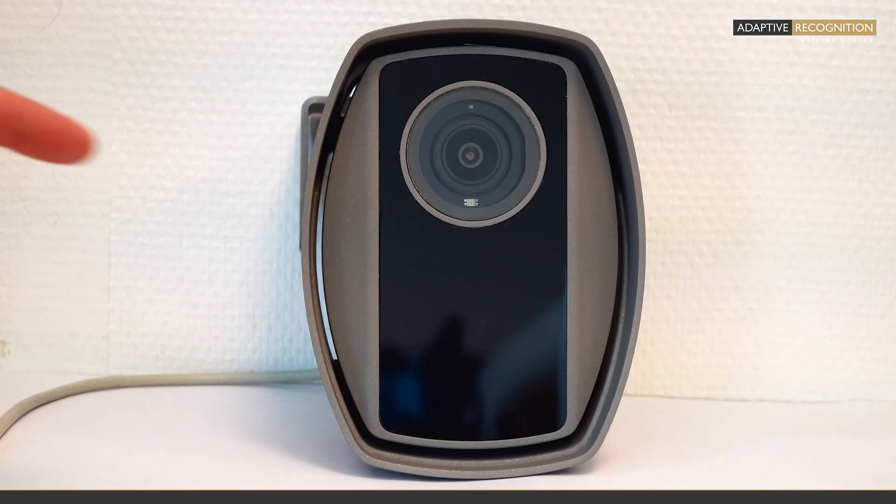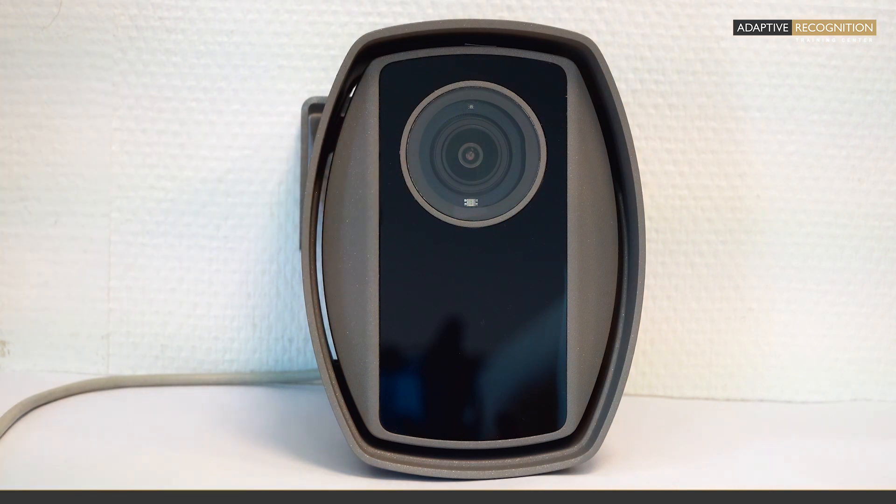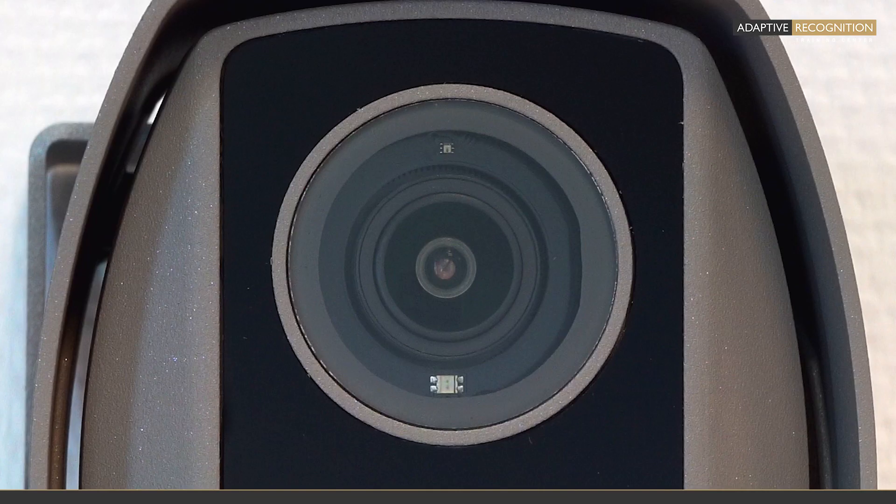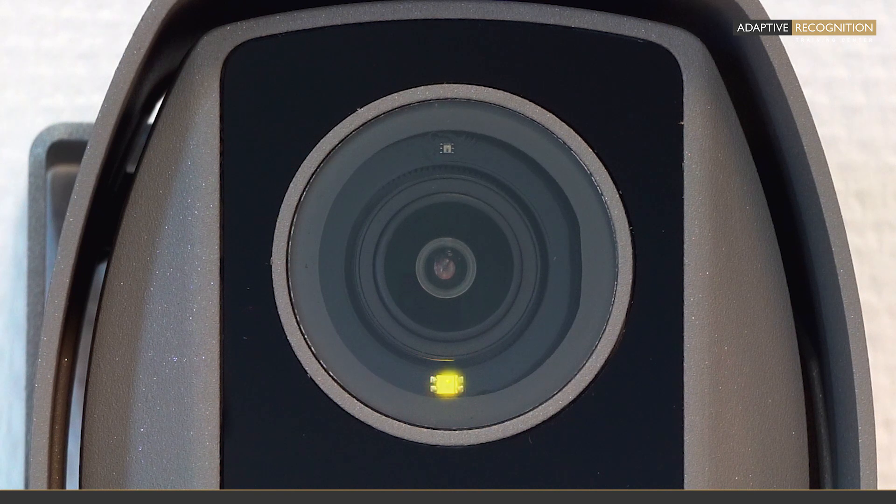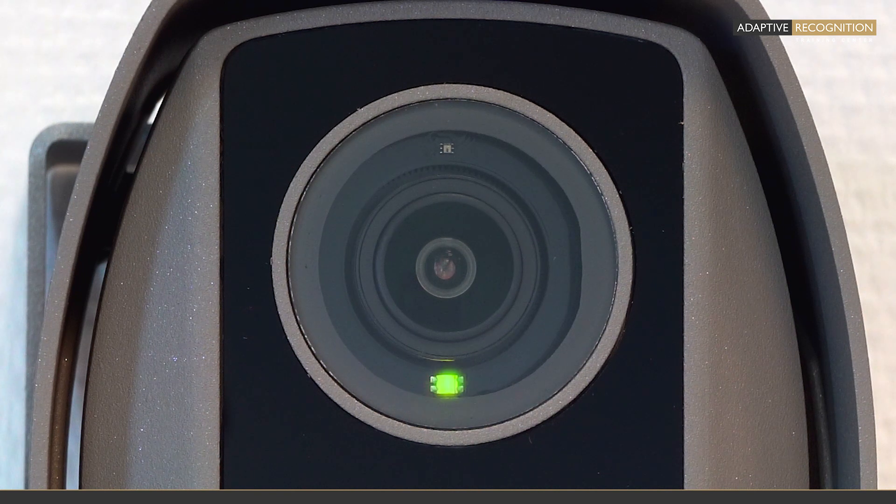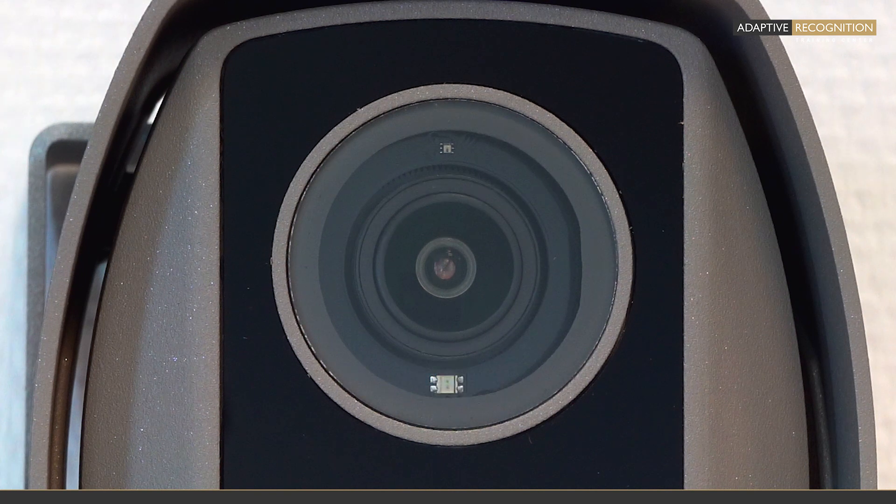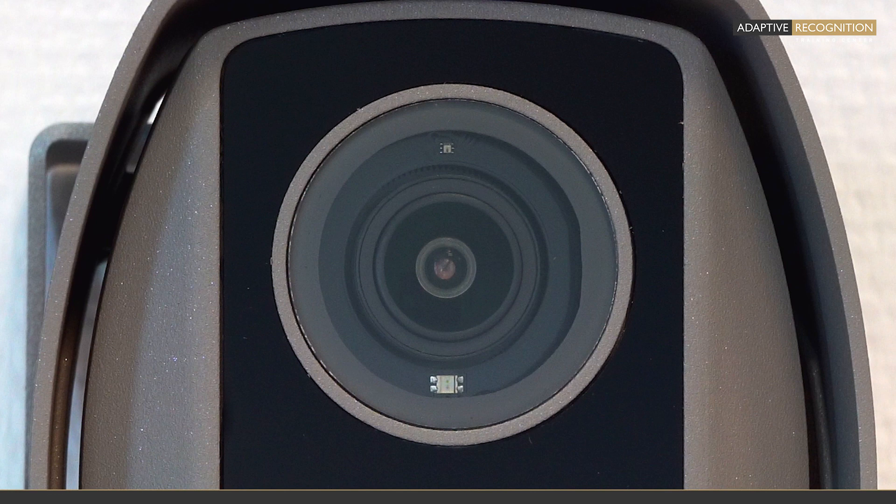When the camera is powered, the status LED under the optics first lights up red and yellow for two seconds. Then turns green for two seconds, and finally goes out. The camera is now ready for use.